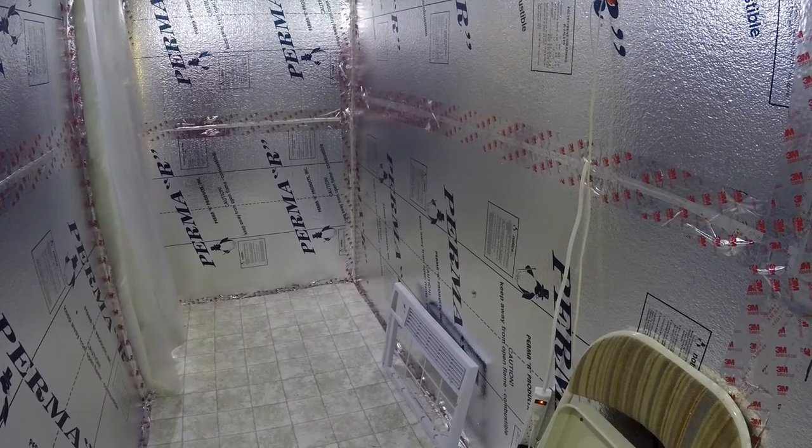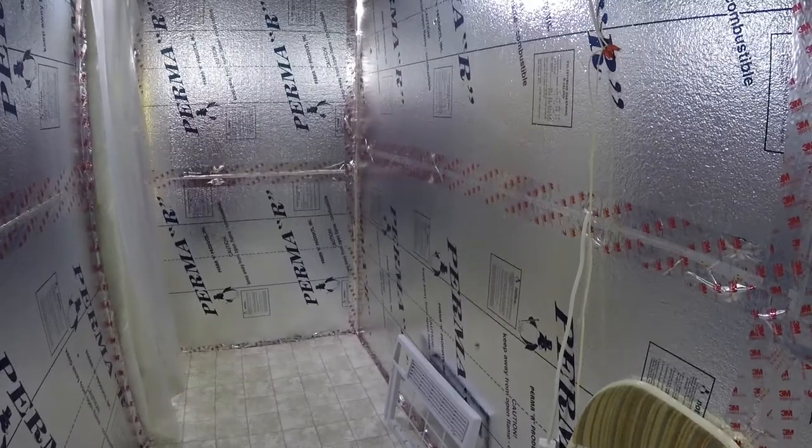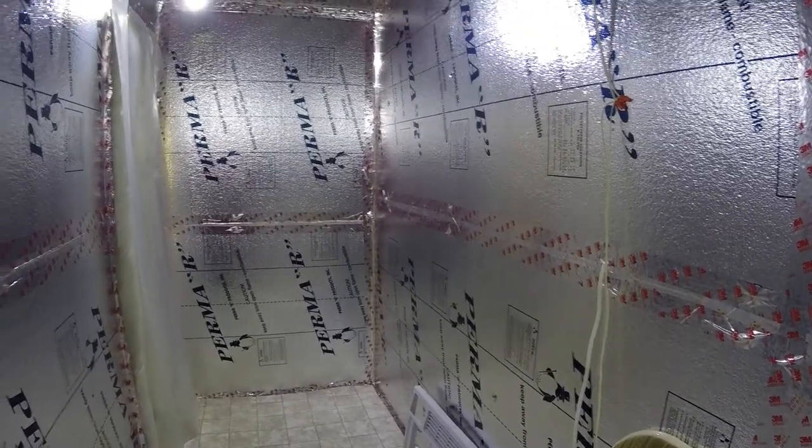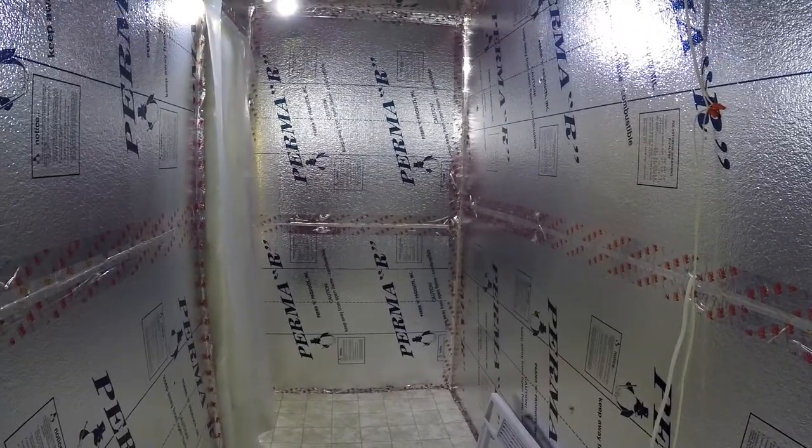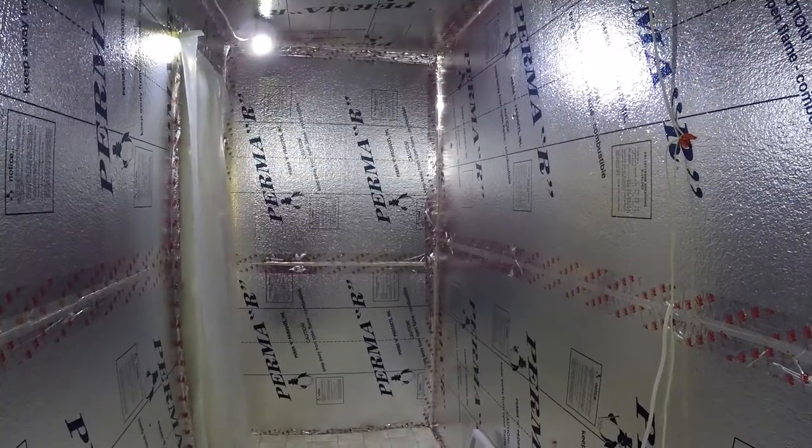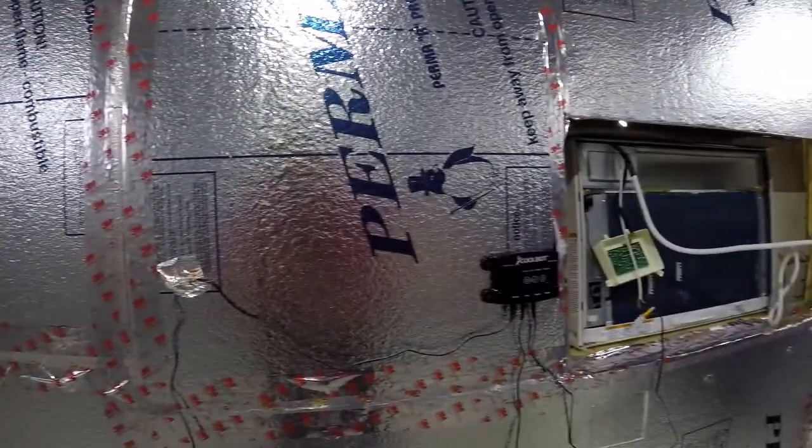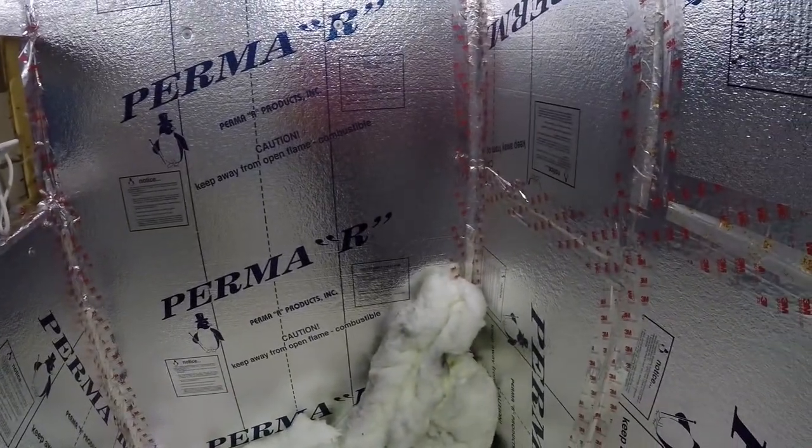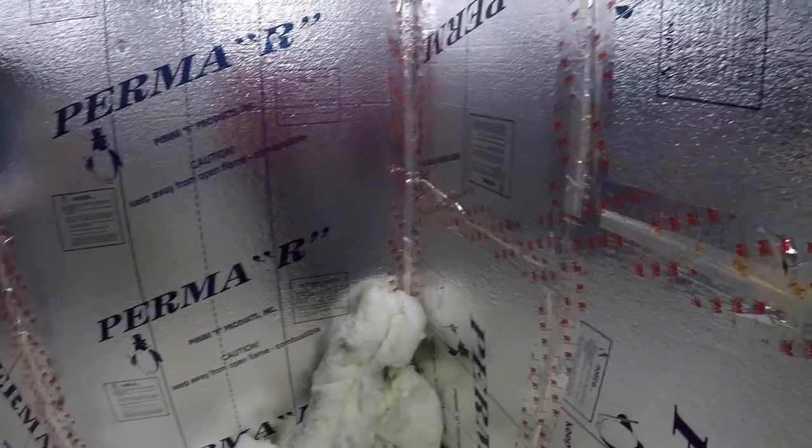I took all the shelving out of here, took it to my basement and blasted it off with a hard stream of water to knock off any spores or dust, give it a good cleaning and let it dry off. So once I get everything back together in here, it should be back to normal.